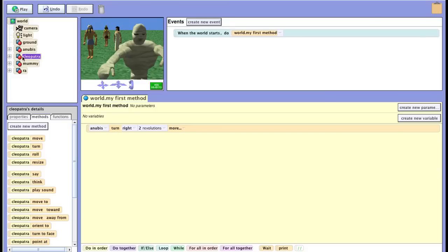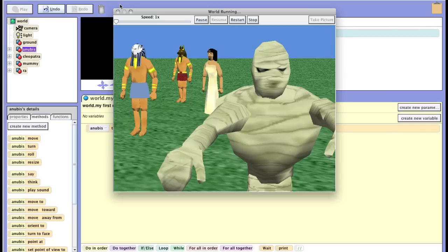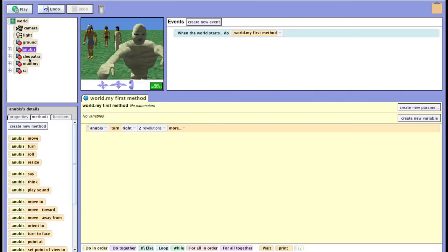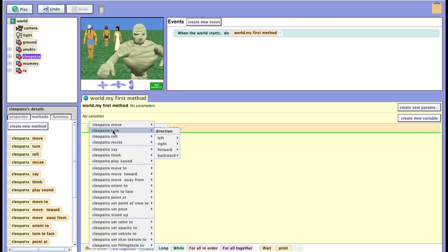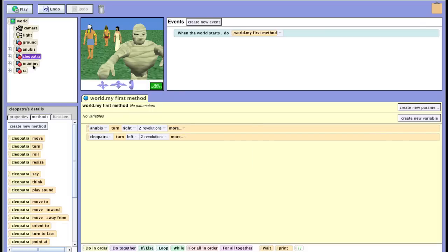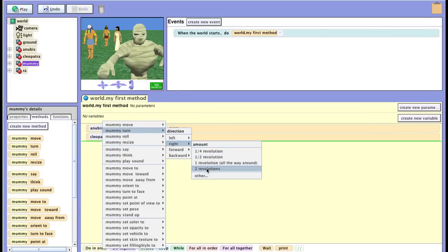For programming, I picked on Anabas and then I moved Anabas over here. I had him turn right two revolutions. If I play the program, there's Anabas swinging around two revolutions. So I can do the same thing with Cleopatra — I'll have her turn left two revolutions. And let's do the same thing for the mummy — he'll turn right two revolutions.